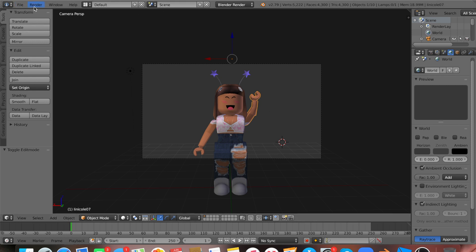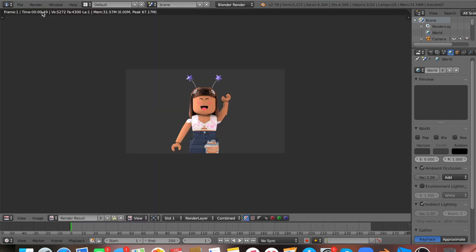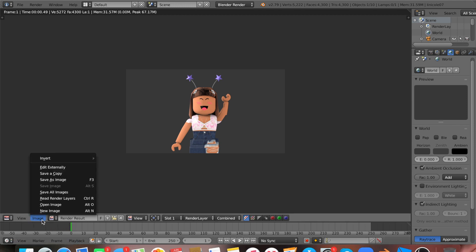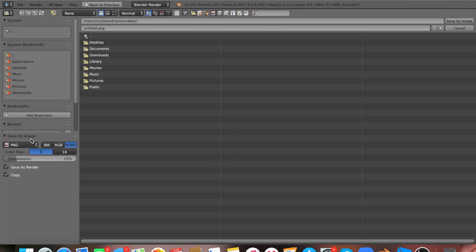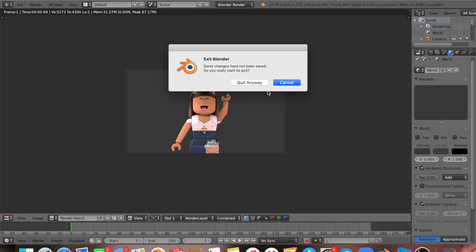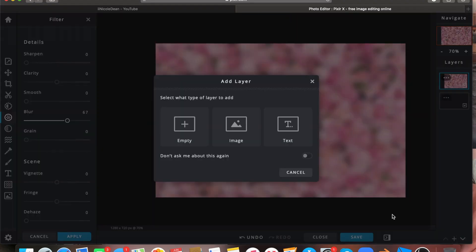Now go to Render and click Render Image. It shouldn't take too long depending on your computer. Once it's done, click Image and then Save As Image. Click wherever you want to save it — I'm saving mine in my iCloud — and name it something like 'GFX thumbnail.' Then you can quit Blender.